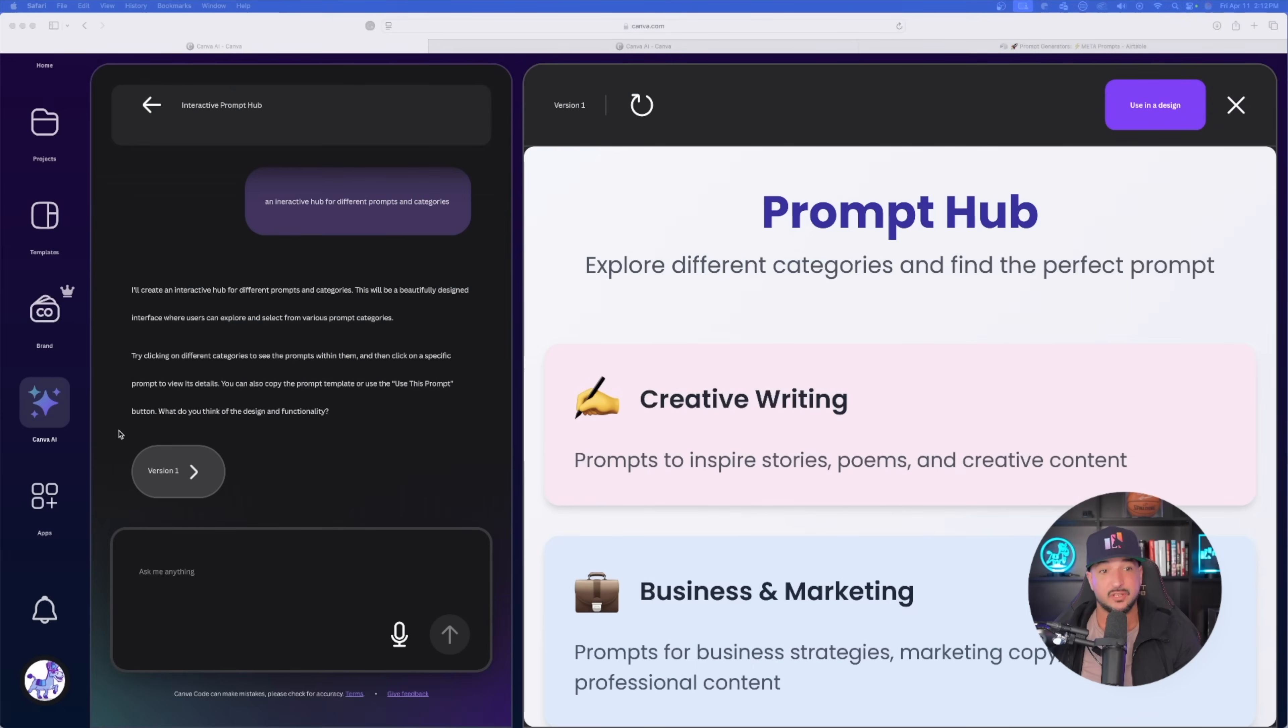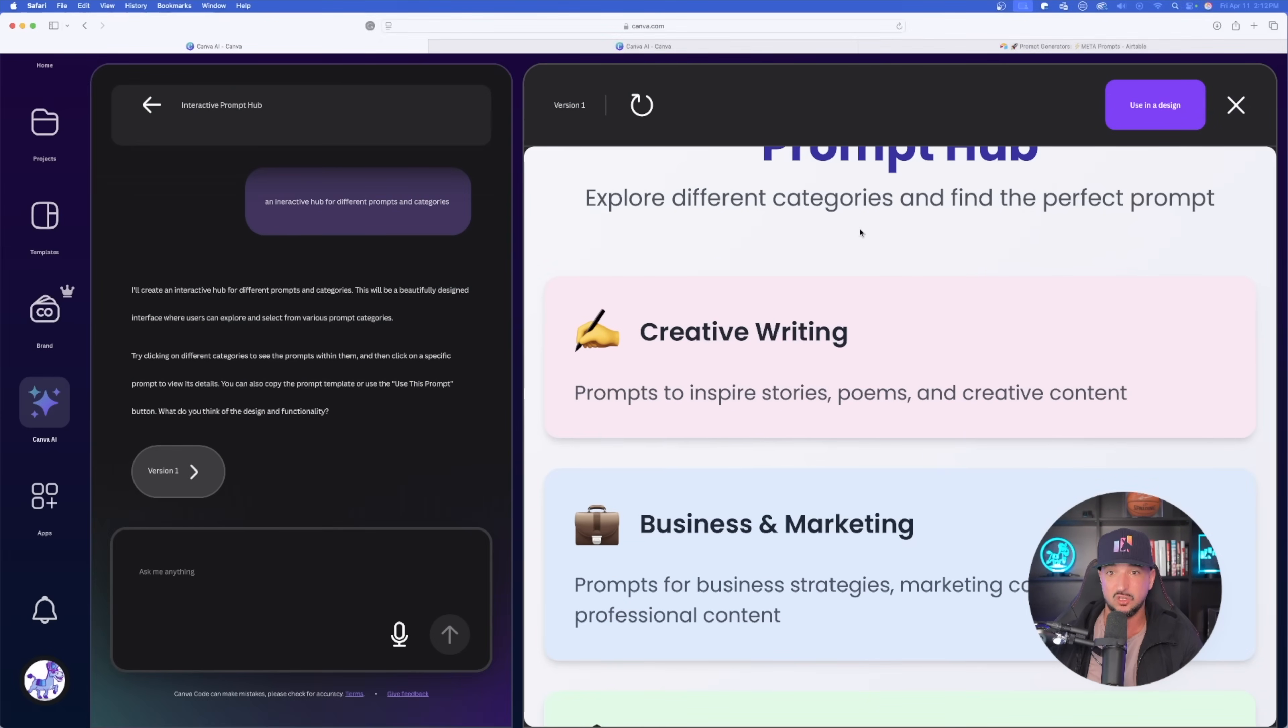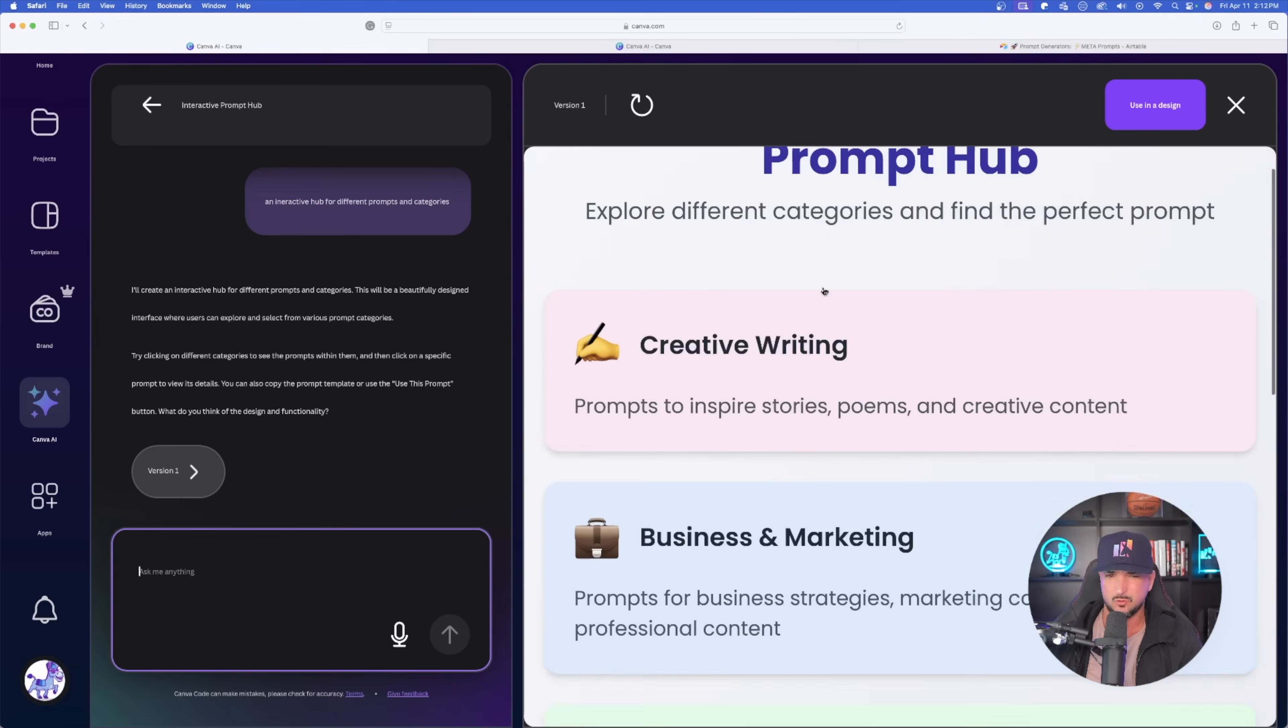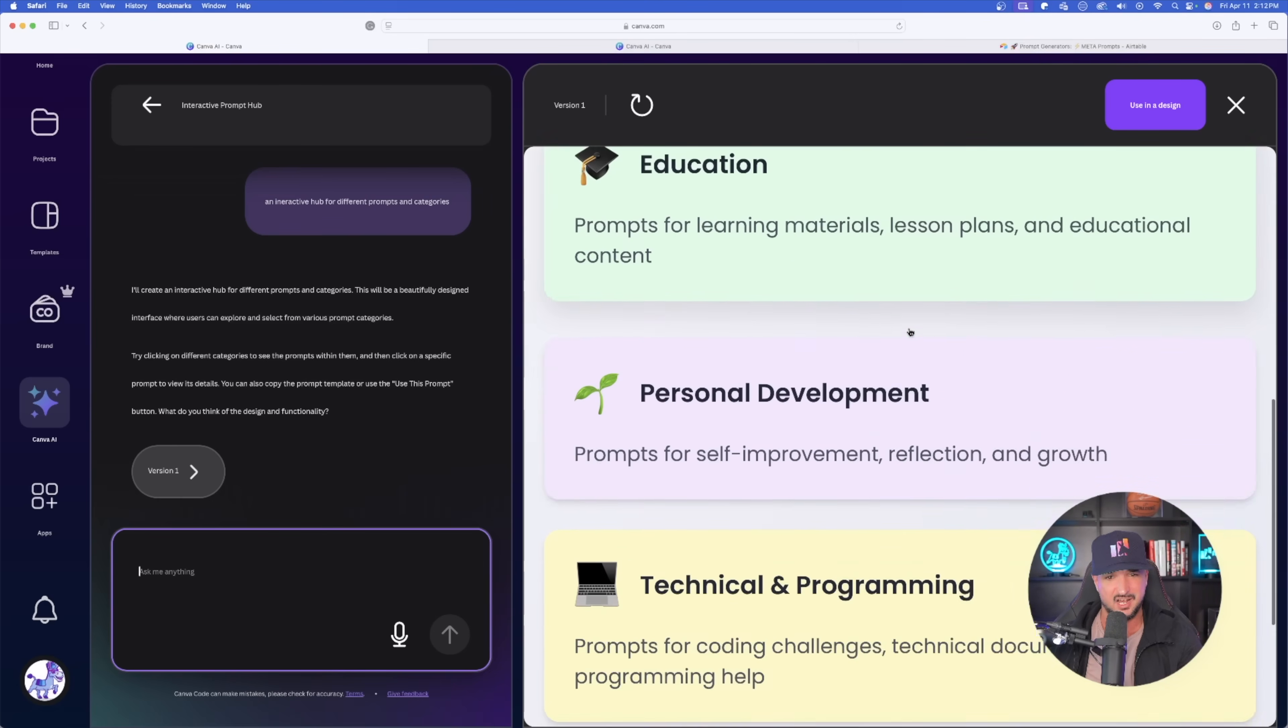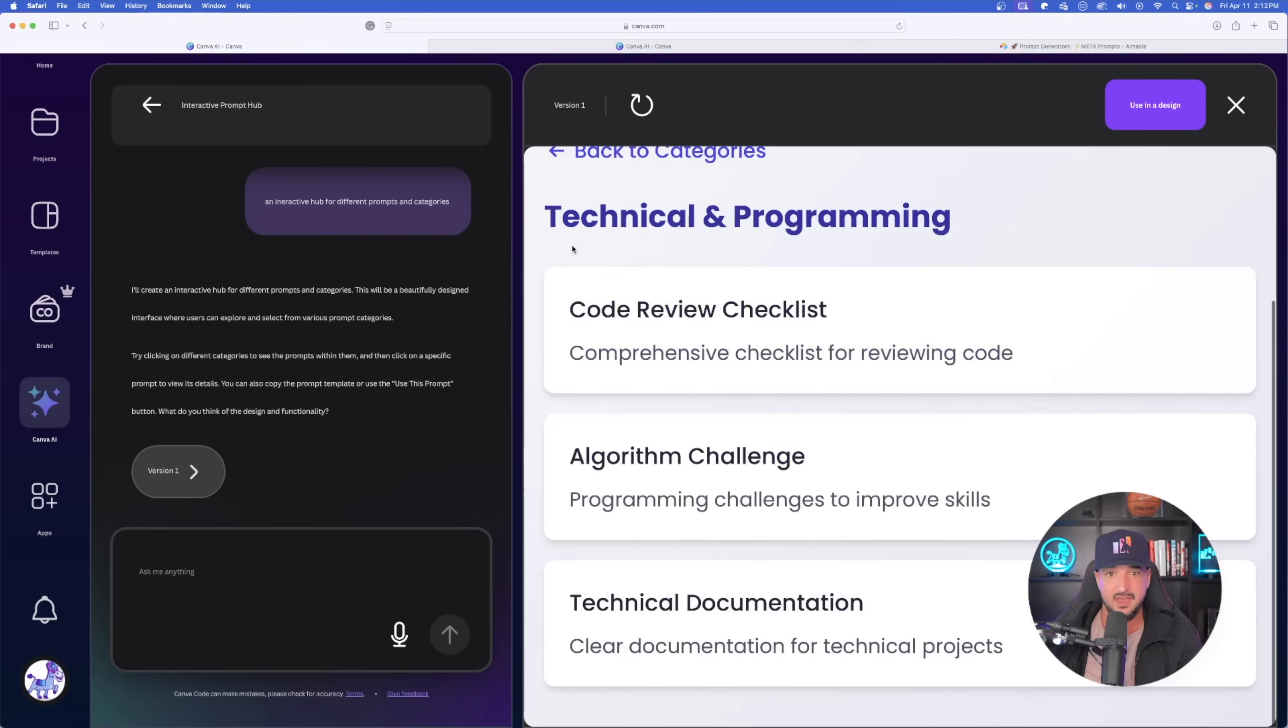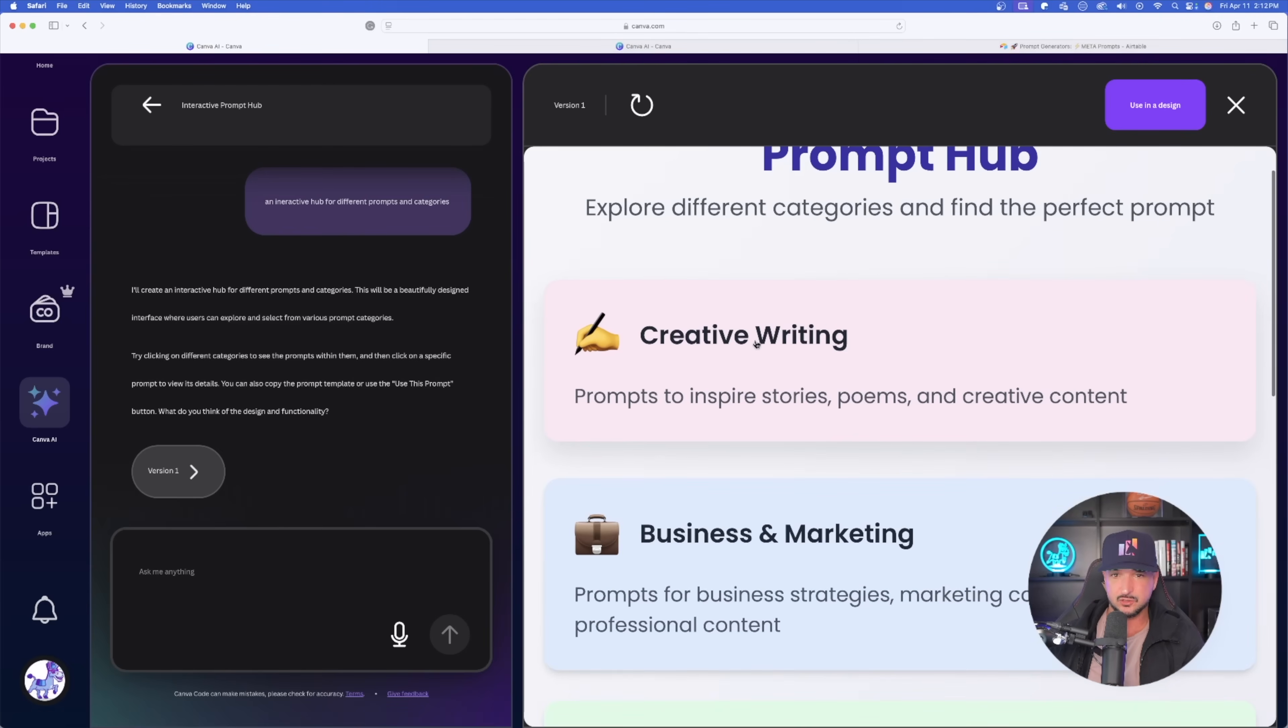Okay, both of the code projects are done. And wow, wait until you see this. Now, check this out. Here is the first one, the custom one, where I said interactive hub for different prompts and categories. And just like that, look at what it gave me immediately. Great looking design, great look and feel. And wow, it really is interactive. Check it out.